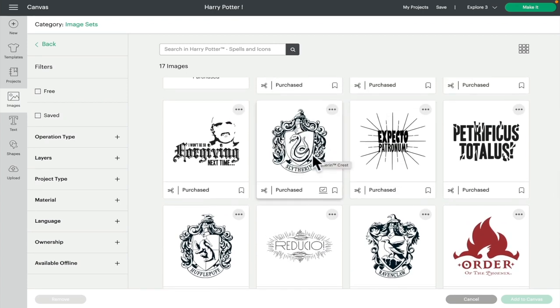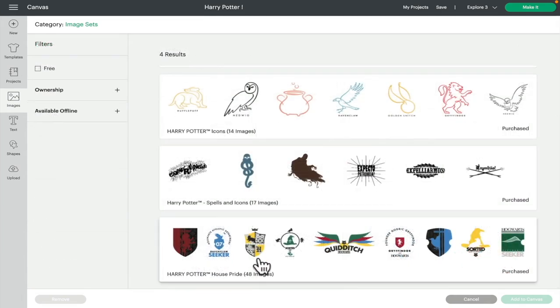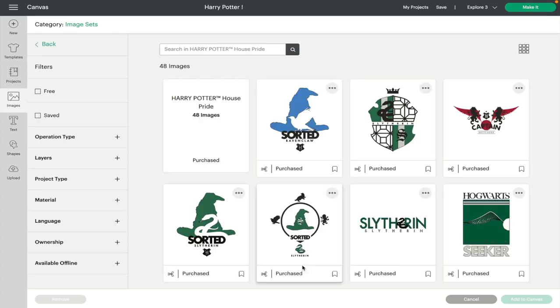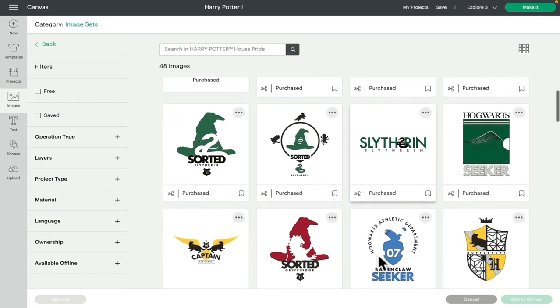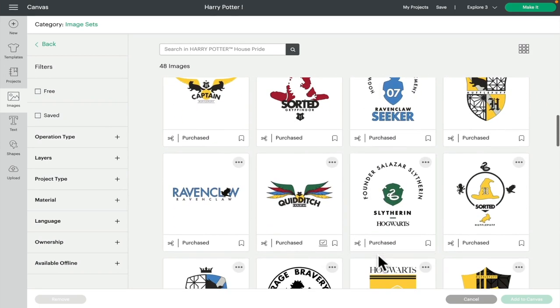And then lastly we have house pride, which has got 48 images in it. Again, some of these are really lovely. This quidditch one I think is beautiful and would work on a whole host of items.